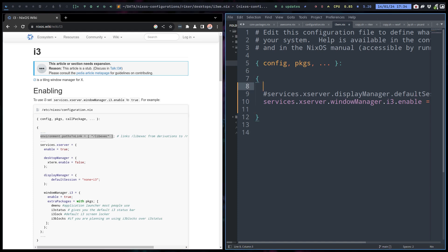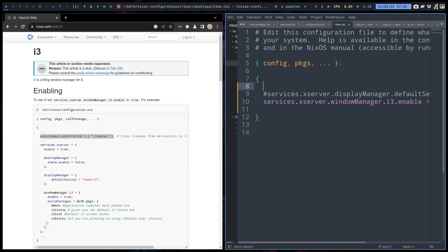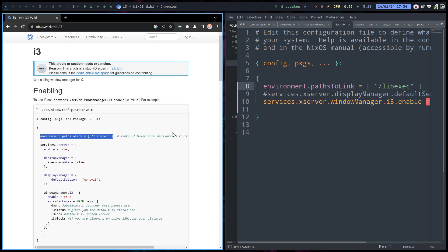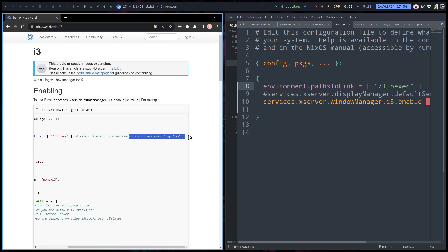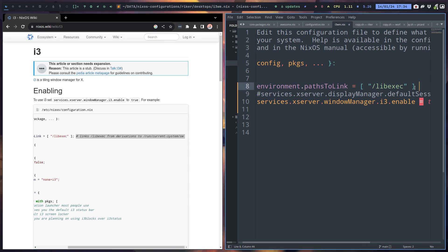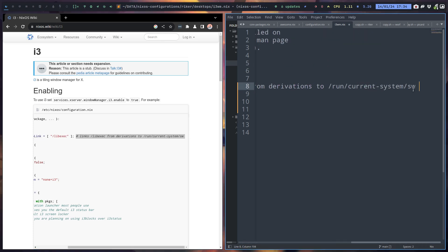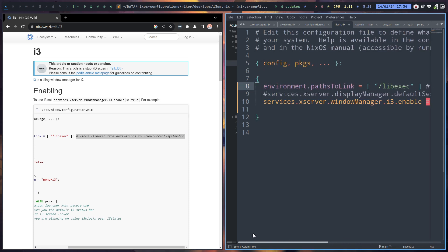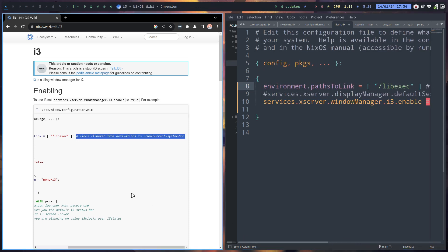So that's something at the top level here. lib exec links from derivations, okay. Chinese for me, let's put it there. Maybe in the future I'll get it what it means.